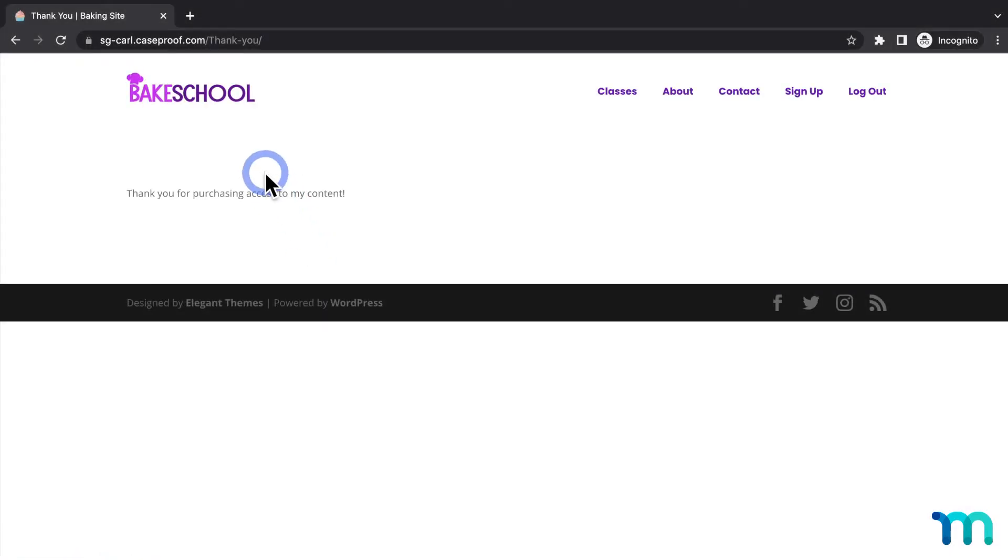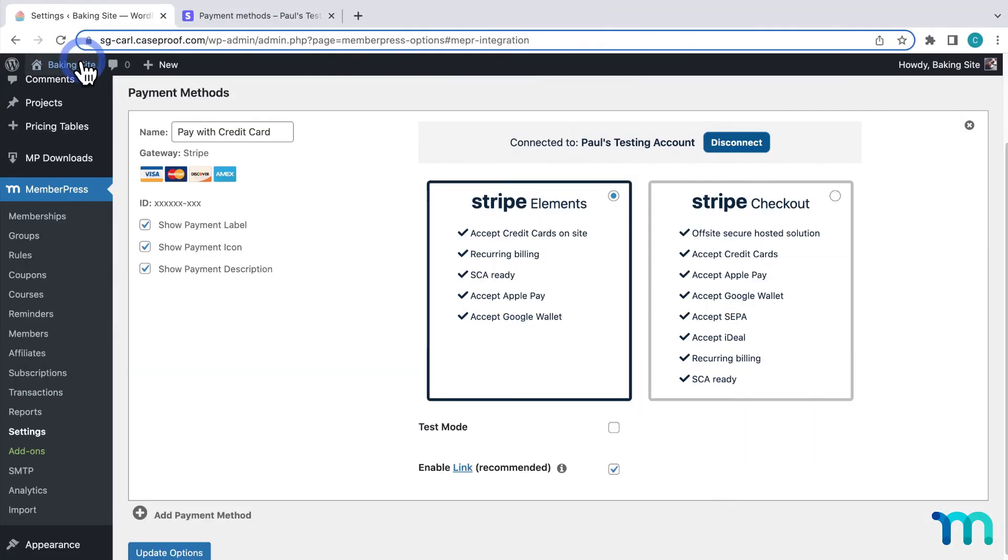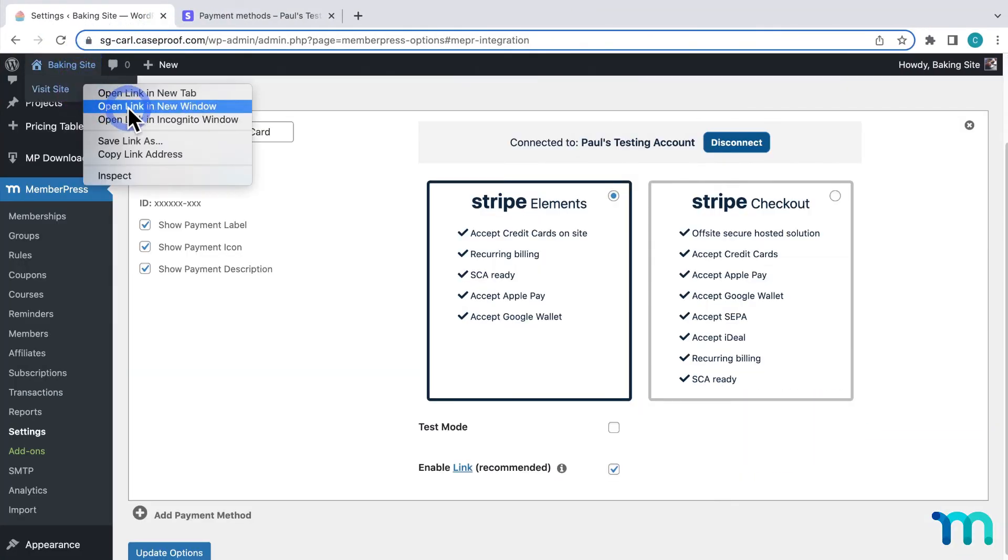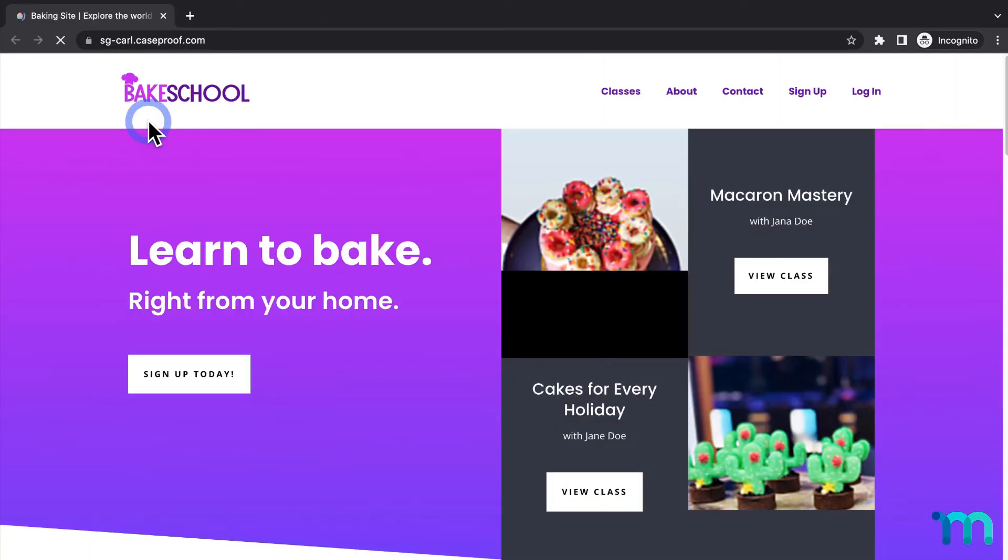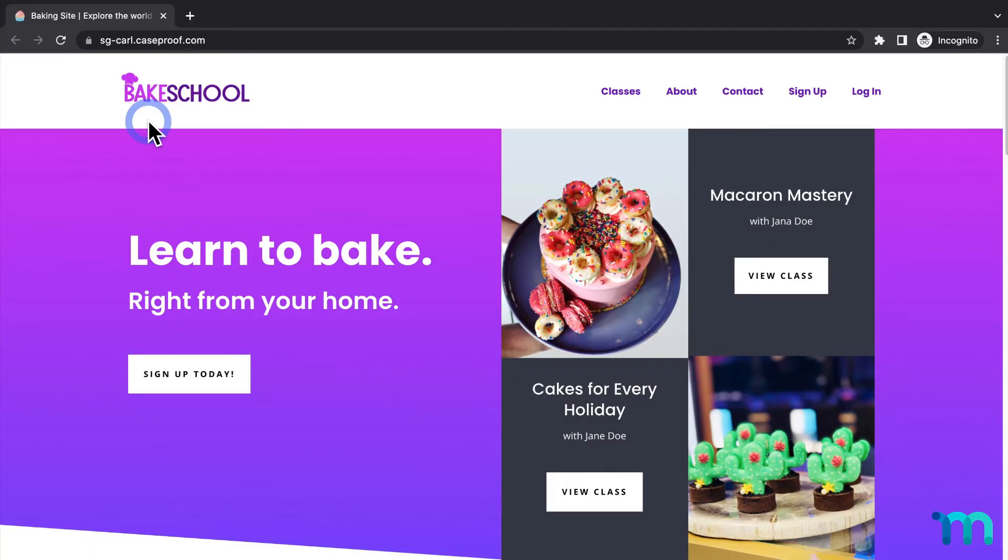Now, I'll close this incognito window, and open my site back up in another one to show you what this process will look like on my site for someone who's already using Link.